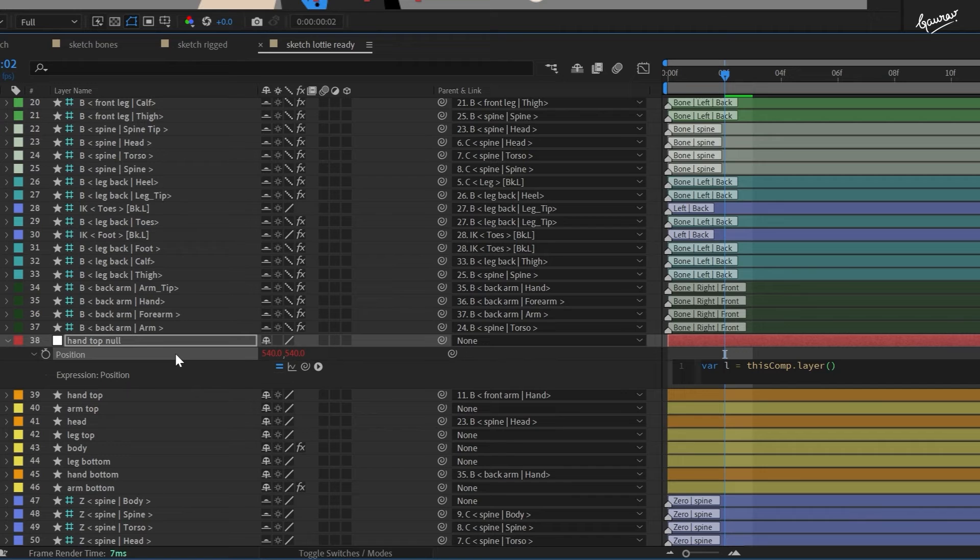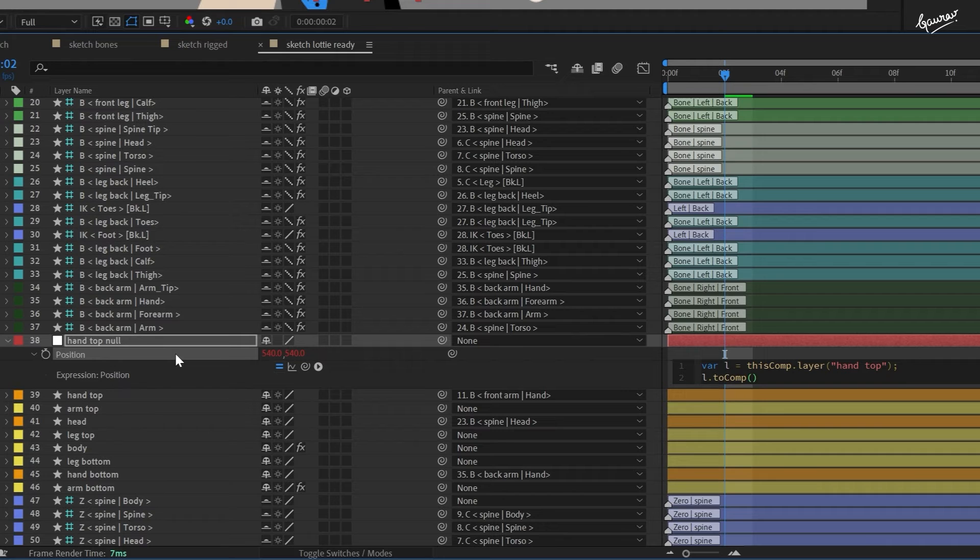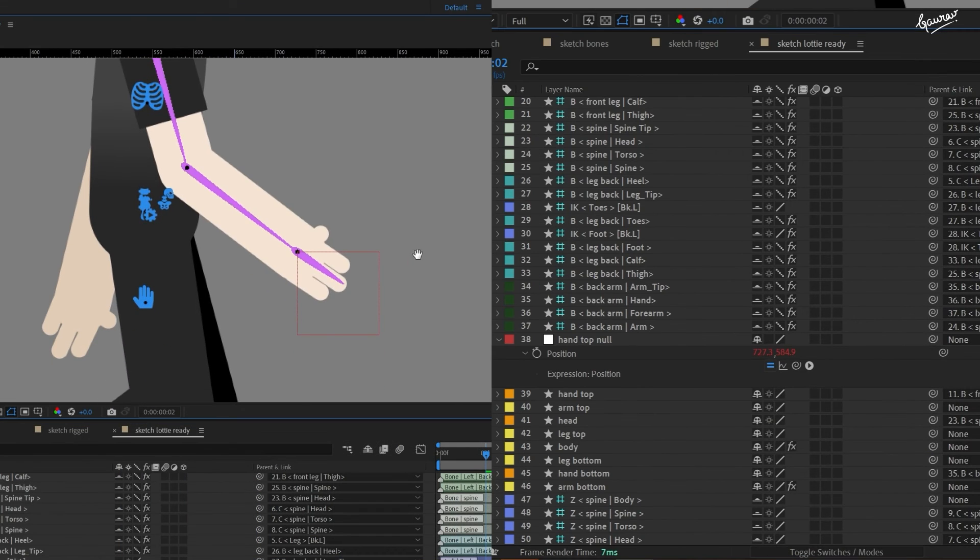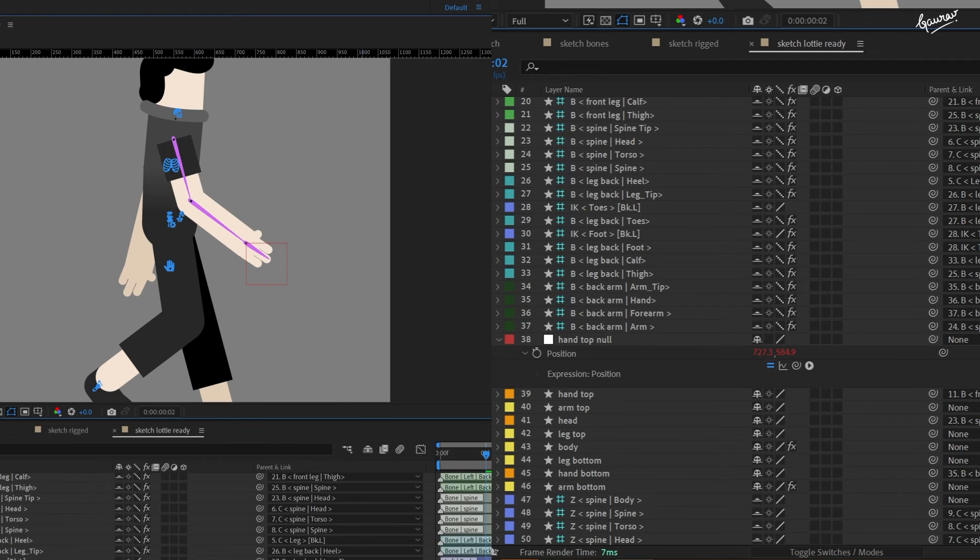The expression is in the description. This expression gets the position of the given layer in reference to the composition. See, the null layer perfectly coincides with the hand layer and moves with it without parenting.